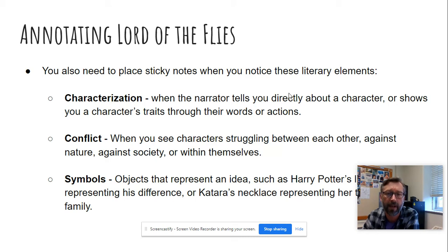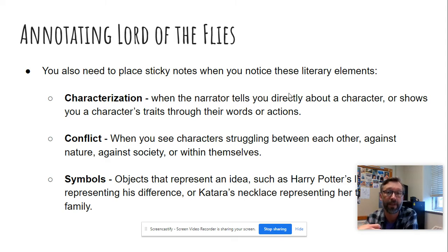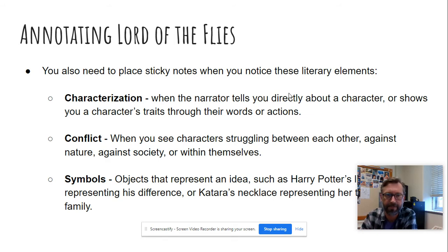Conflict is when you see characters in some sort of argument or fight with each other, or they don't like each other, or there's some disagreement. There's also conflict within yourself, like you feel unsatisfied or conflicted about something. It can also be with nature, or against society. Struggles.